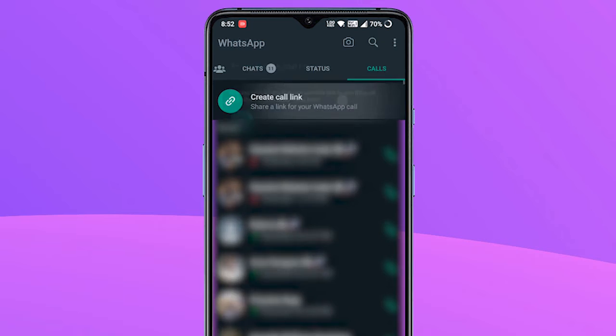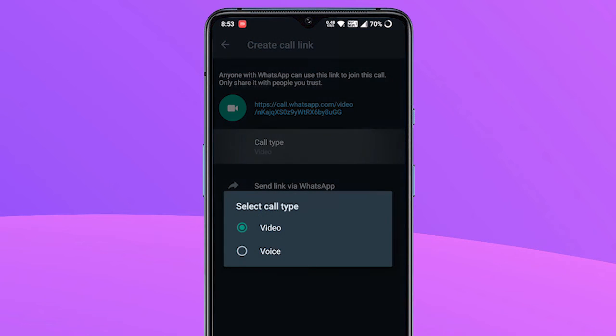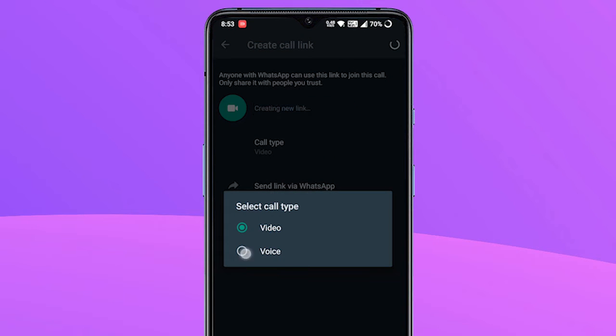When you tap on the Create Call Link option, the app will automatically generate a new video call link by default. You can however select the call type, video or voice, from the option under the link.